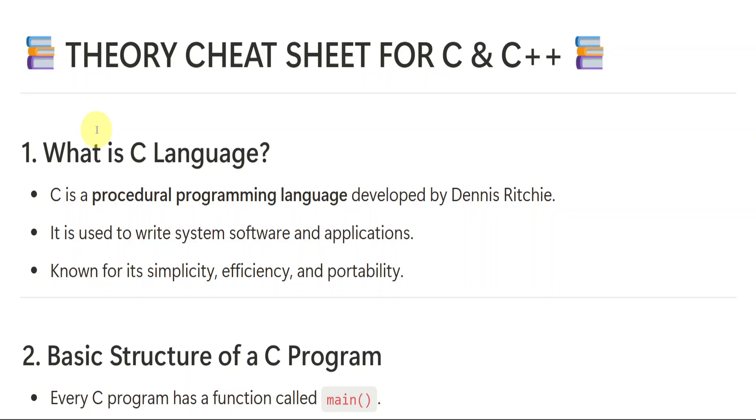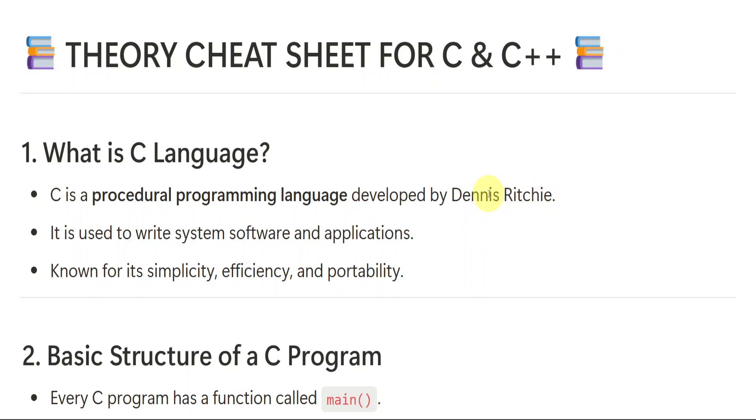First important one is C language. What is C language? We are talking about C and C++ subject. But we need to know what is C, right? Actually, what is C? C is procedural programming language developed by Dennis Ritchie. So this is the language which is developed by Dennis. If you are not getting or if you are forgetting the whole name, you can just say Dennis. It is used to write system software and applications. Like it is used to do the coding. It is used to write the system software and applications known for simplicity, efficiency and portability.